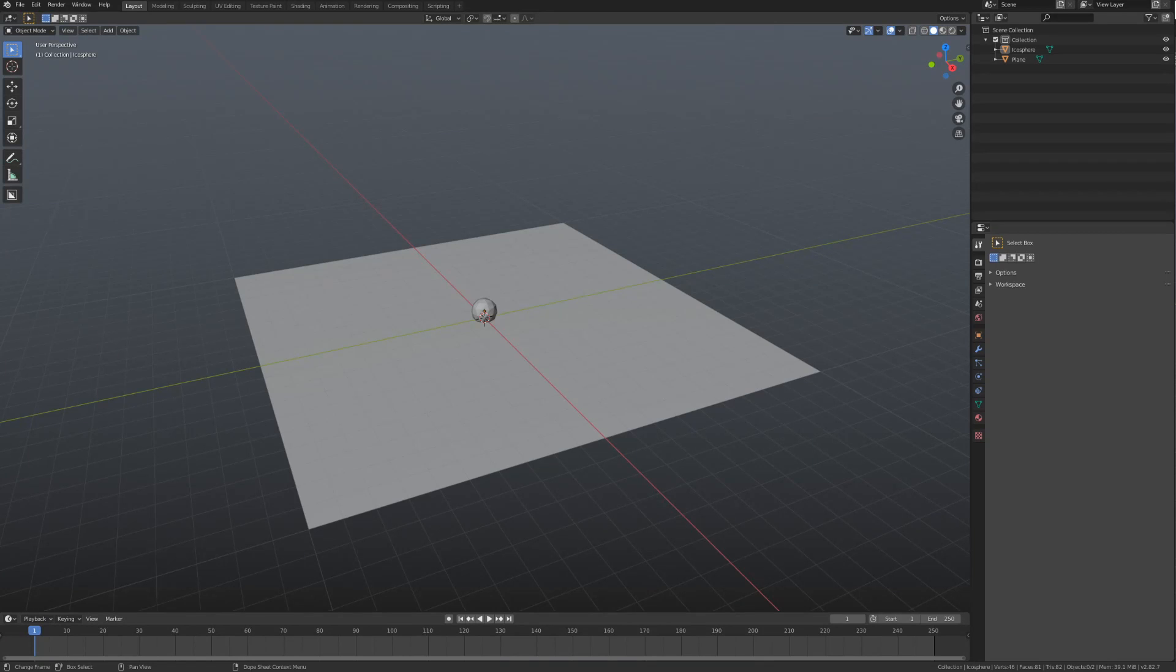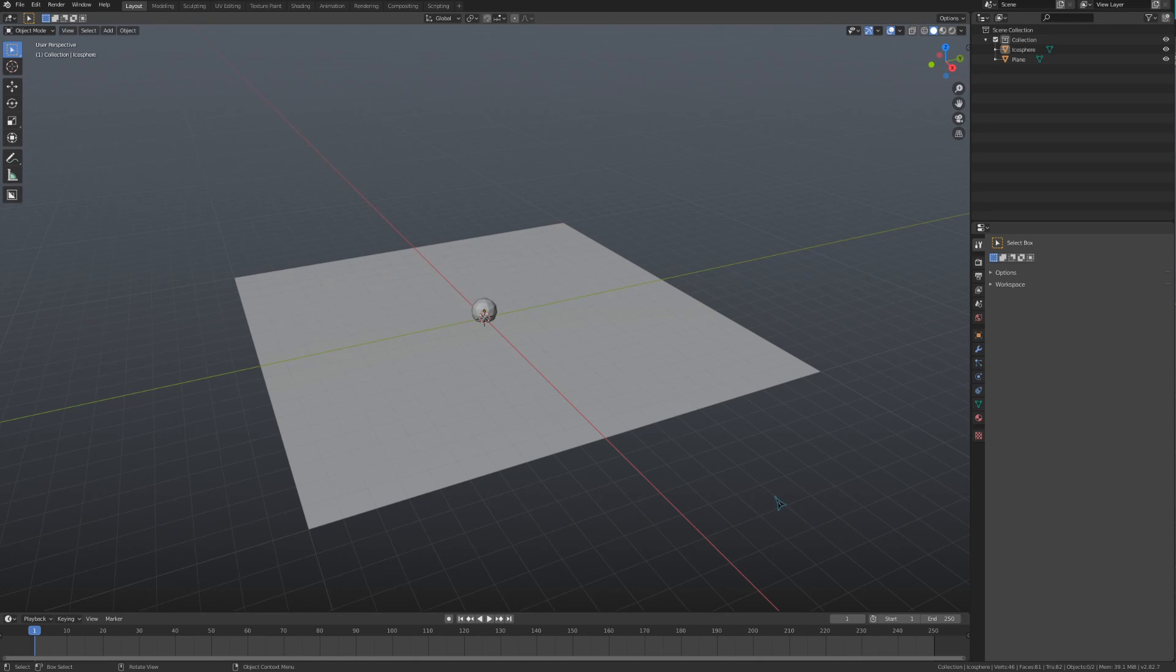Hey guys, MrCheeps here. In this tutorial, we are going to look at the dynamic painting abilities that Blender provides to get some really cool effects. I've set up a basic blend file here with a plane and an icosphere.